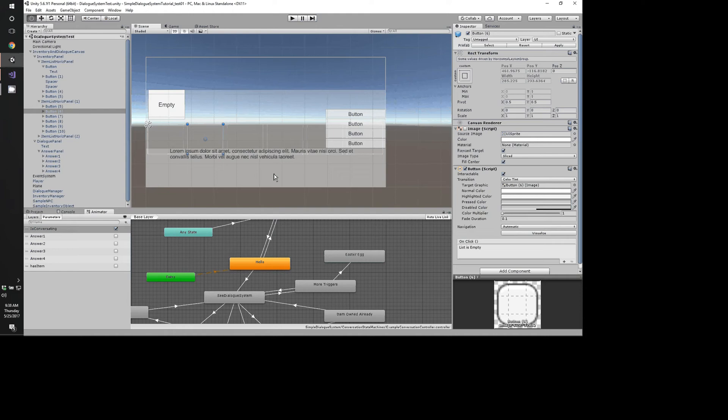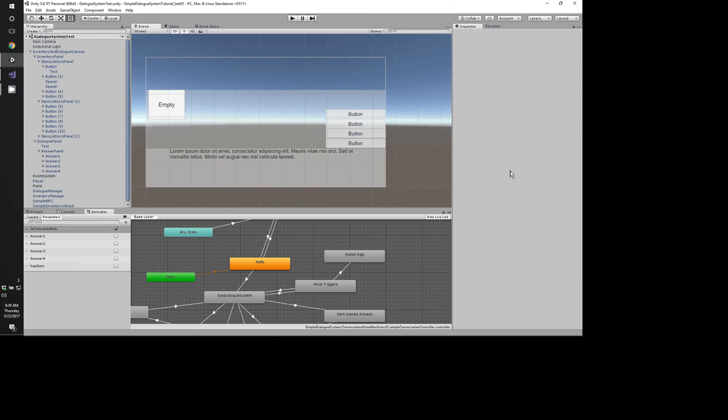Hello and welcome to another Unity tutorial by me, Thomas Meha. Today we're going to be looking at dialogue systems.